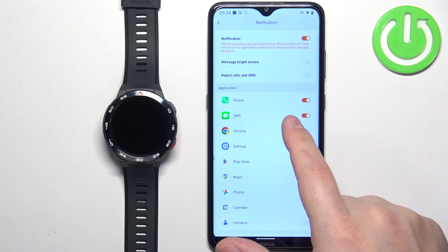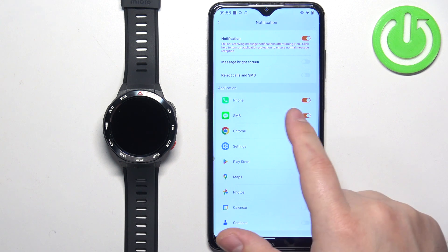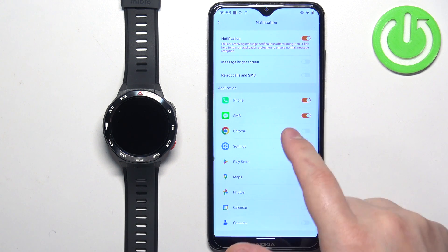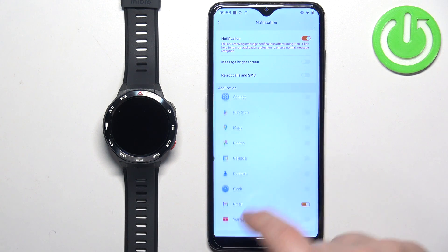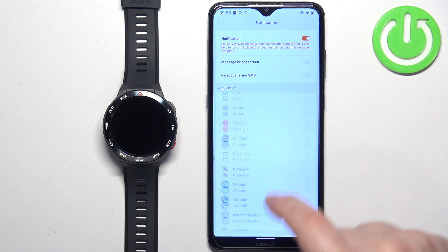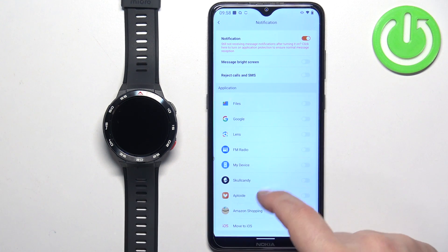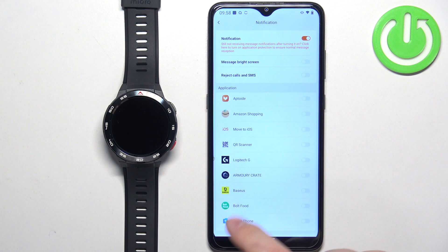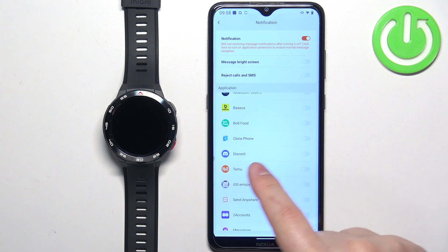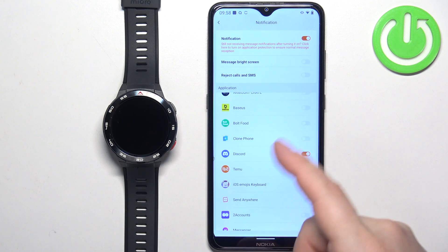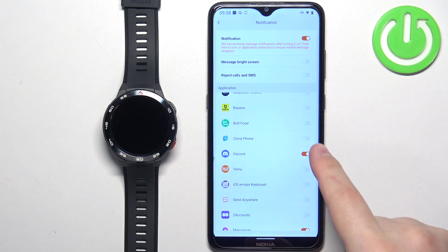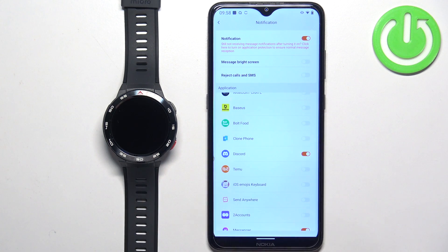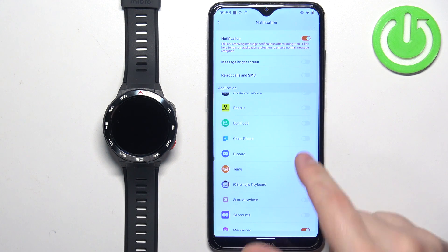As you can see, notifications for phone calls and SMS are enabled by default. You can also enable and disable notifications for specific apps on your phone. For example, if you enable notifications for Discord and you receive a notification from Discord on your phone, that notification will be forwarded to your watch. If you disable it, the notification won't be forwarded and you will see it only on your phone.